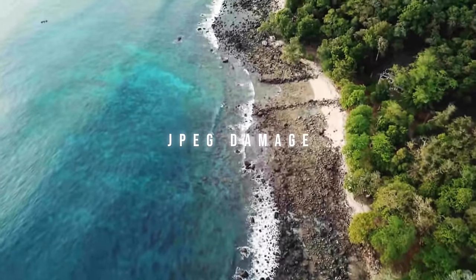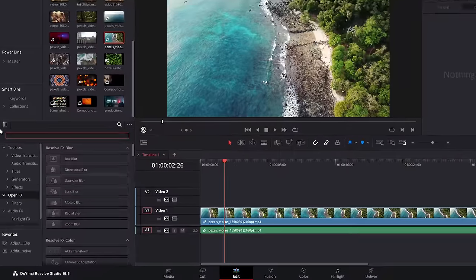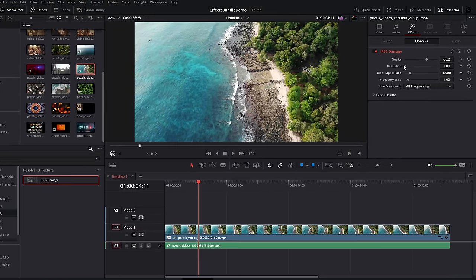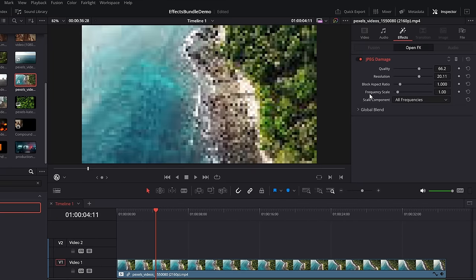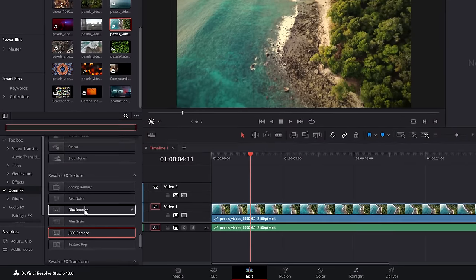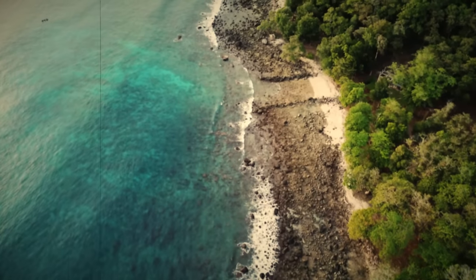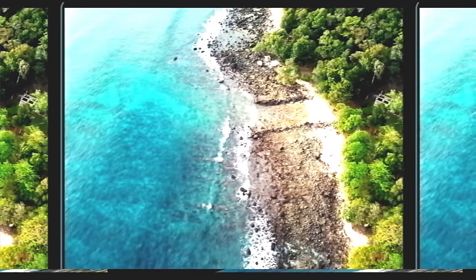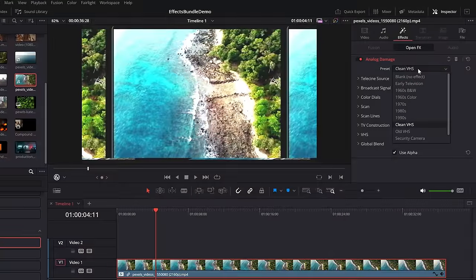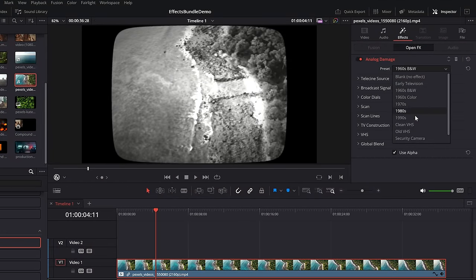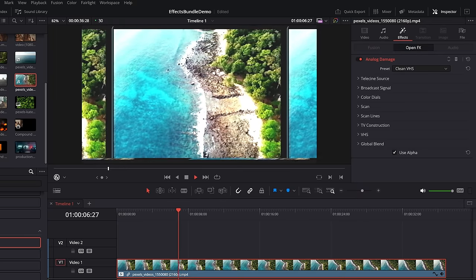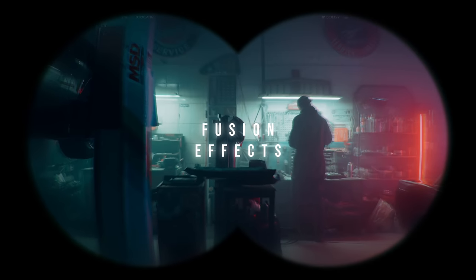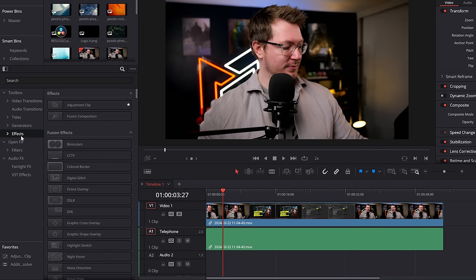Mess with the frequency, sharpness, line angle and you can do some pretty cool stuff with it. Alternatively, JPEG damage — within the effects area search for jpeg damage, drop that on there, and you have a nice JPEG damage kind of effect. You can mess with the quality, resolution, aspect ratio, and frequency scale. Honorable mention to the film damage effect which gives an old school almost western style effect — available in the free version. If you're on the studio version you have access to the analog damage effect, which is probably one of my favorites. The presets include early TV, black and white 1960s, clean VHS, and they're all really cool and quite accurate with tons of controls.